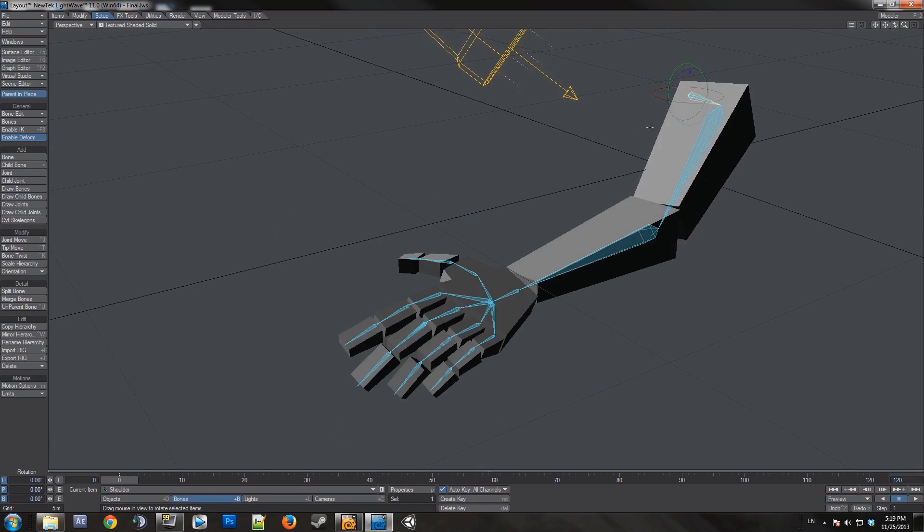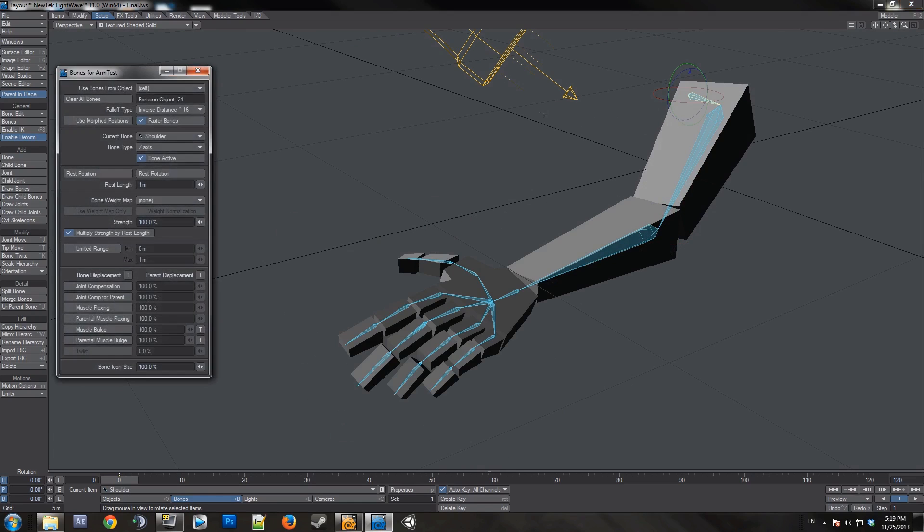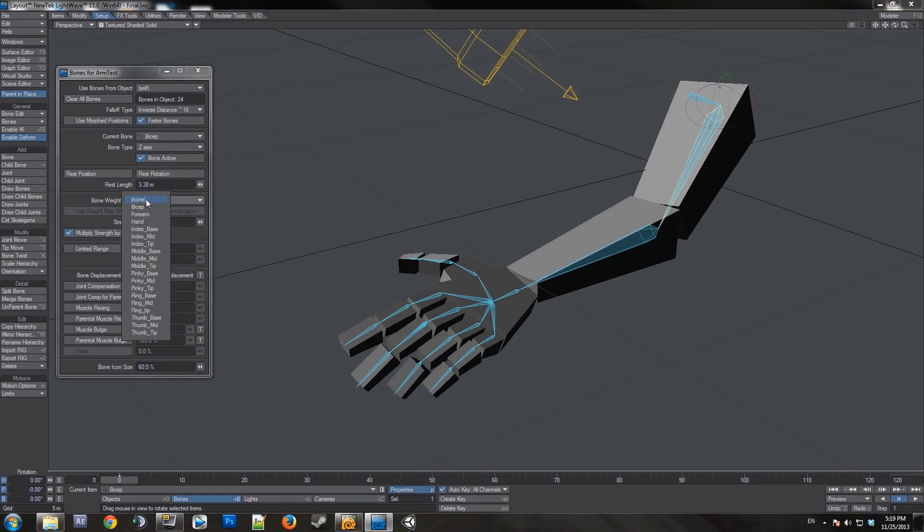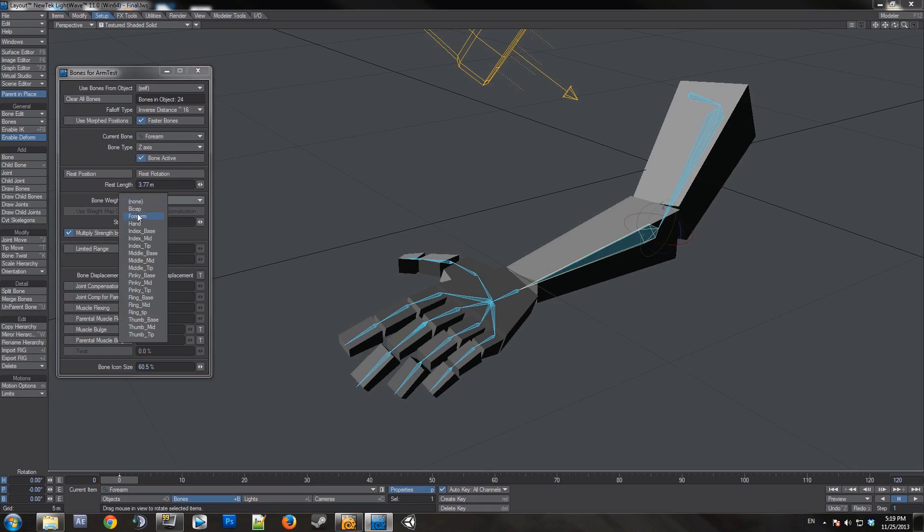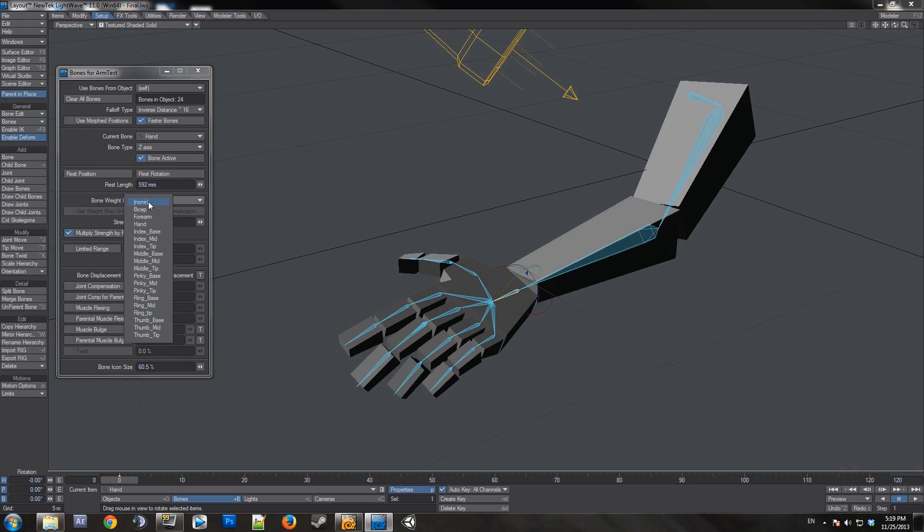And the final step is to apply weight maps. You just open the properties panel of the bone, and you go to bone weight map underneath wrist link, and you select the corresponding weight map. This is bicep, so I select bicep weight map. This is forearm, so I select forearm weight map, etc.